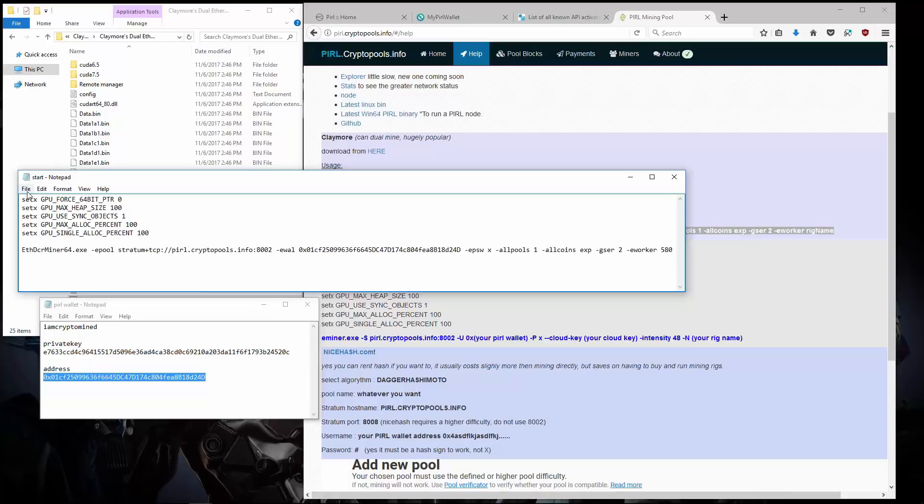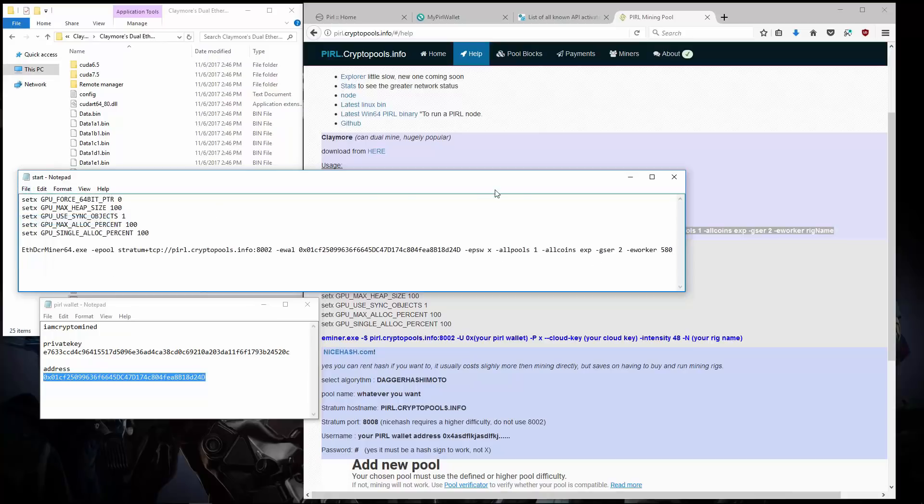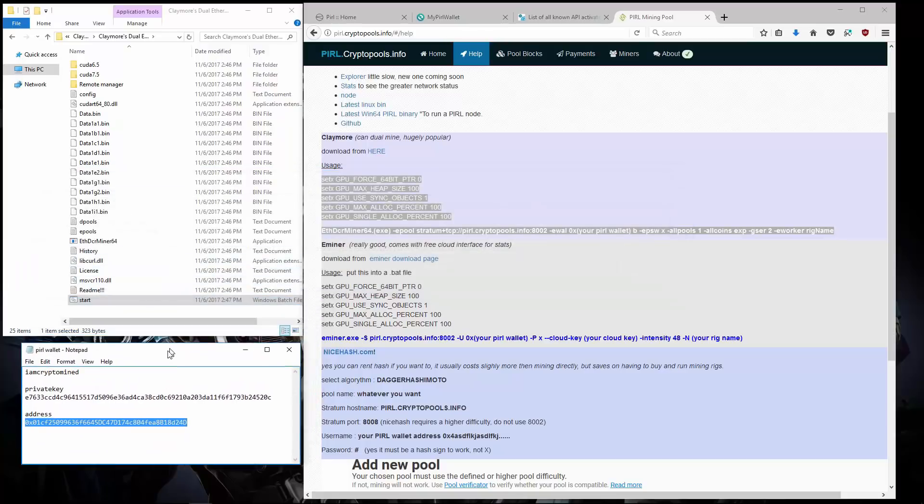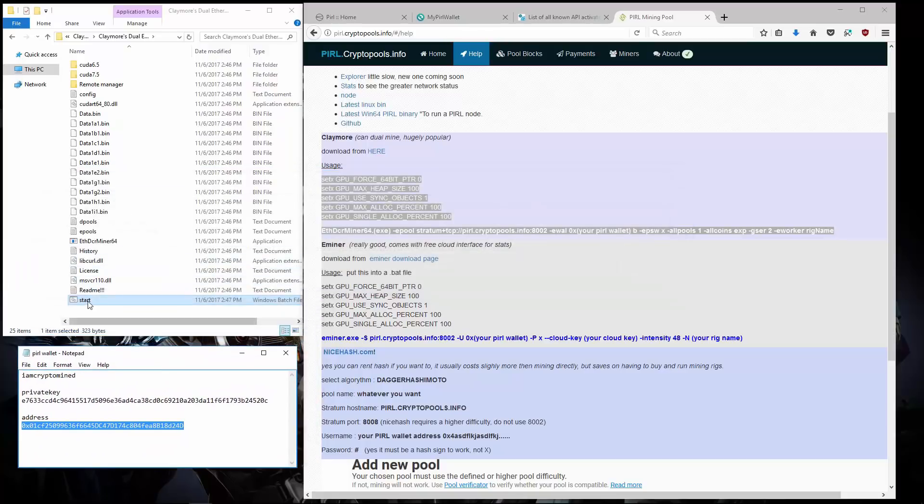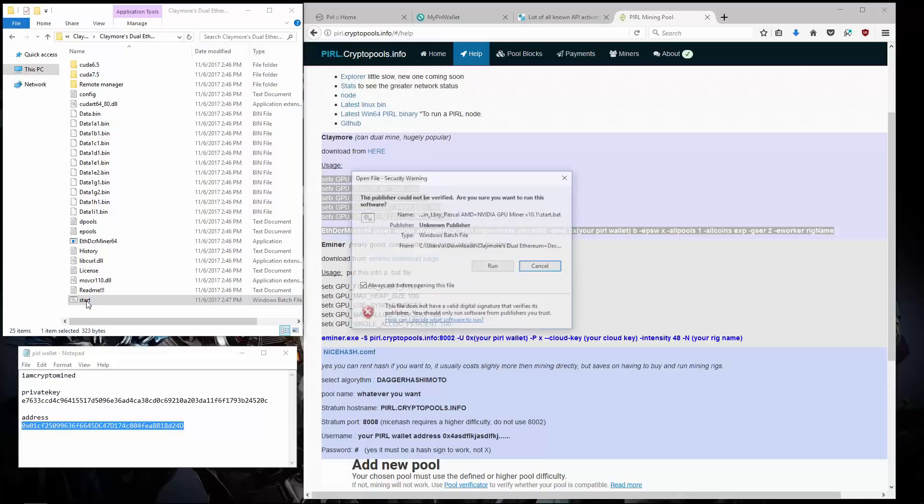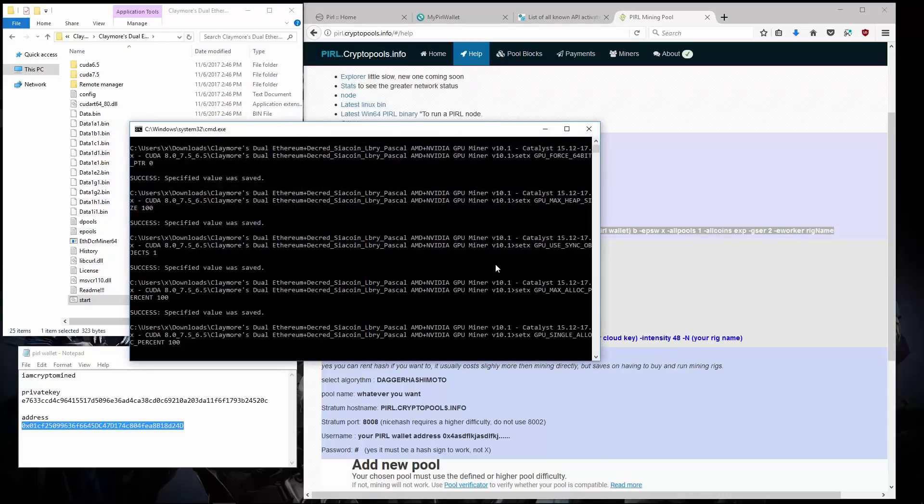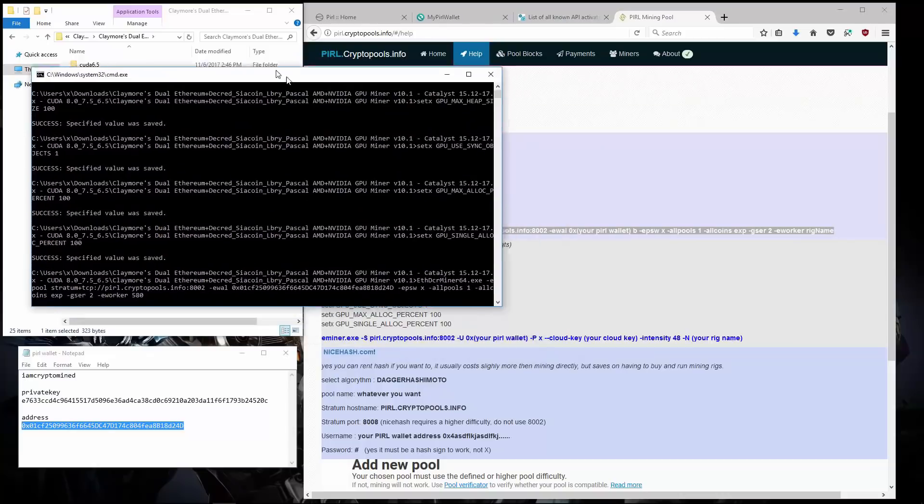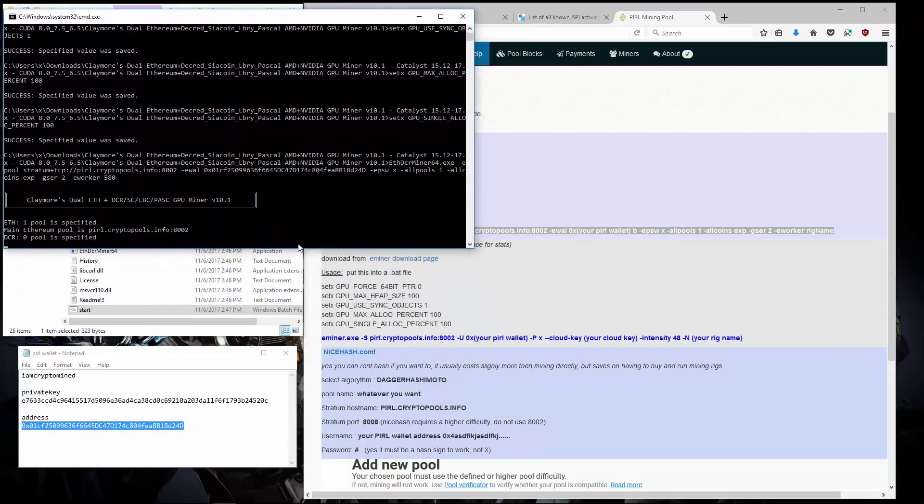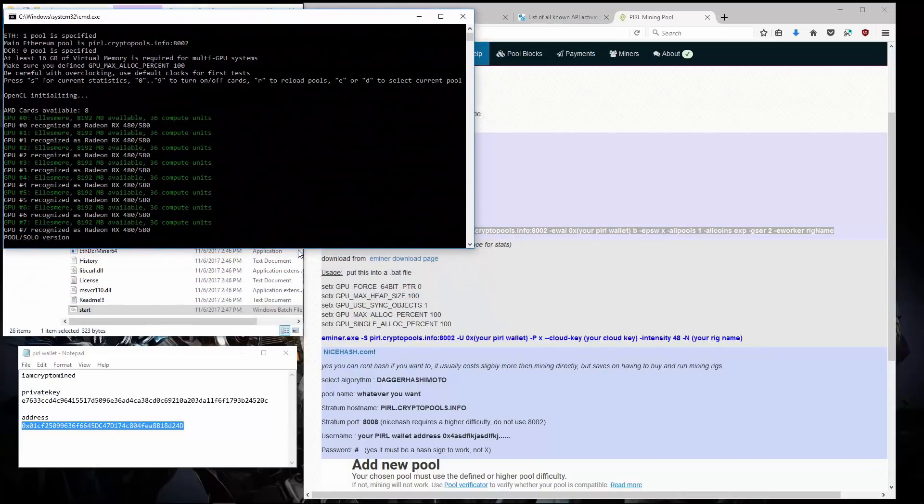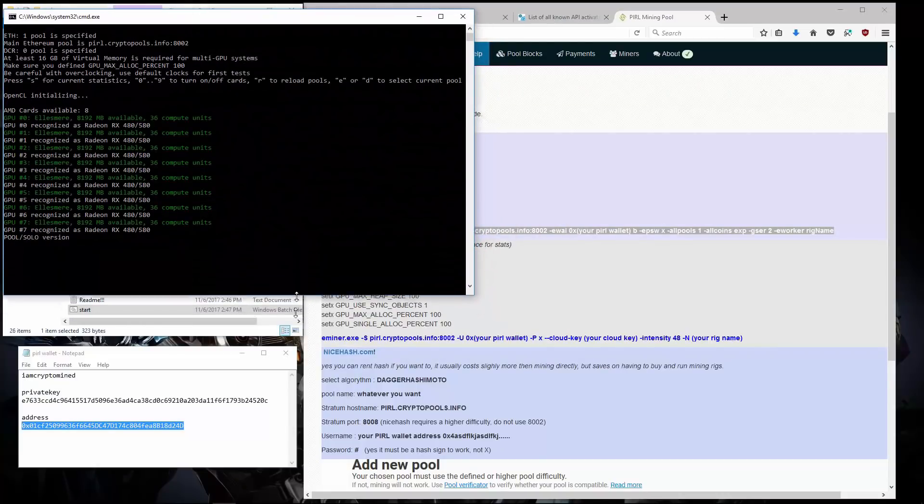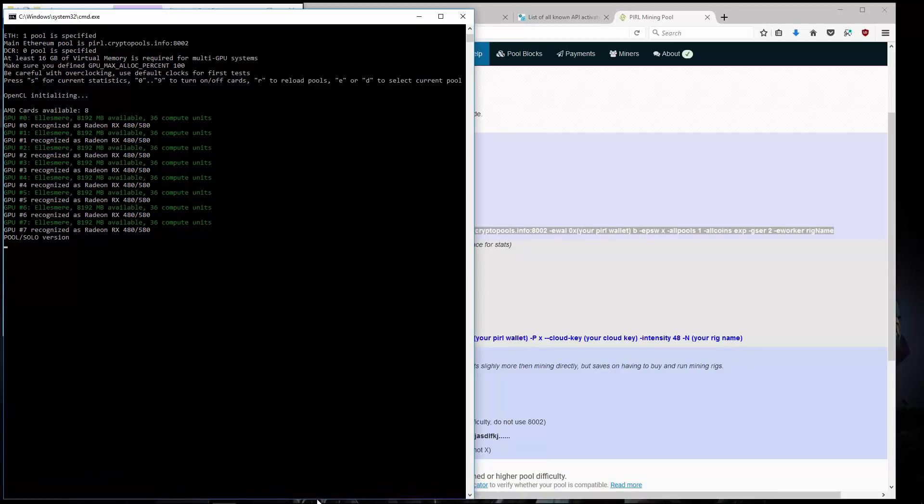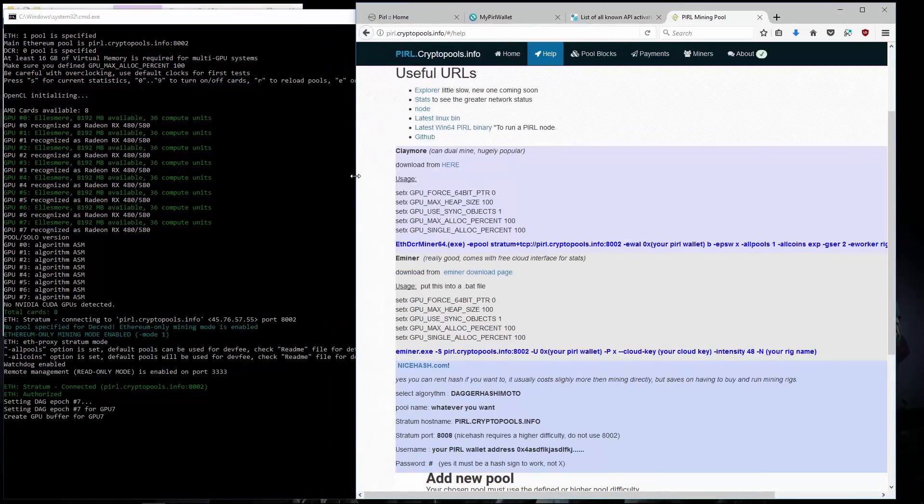Now I'm done. I can save the file. And close the file. Now I can double click on the start batch file and launch the miner. The miner starts up. Recognizes all 8 of my RX 580 8GB AMD GPUs. And starts mining.